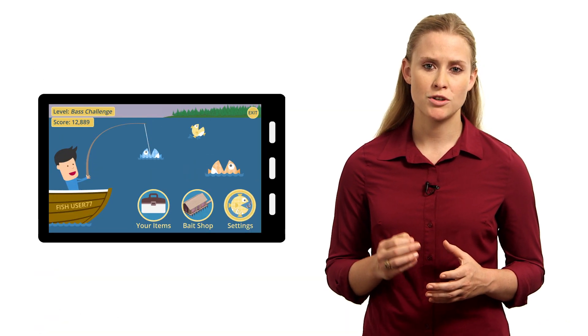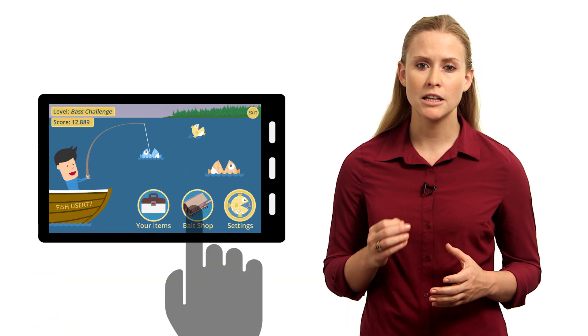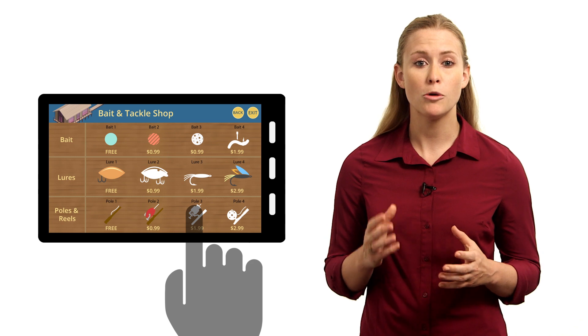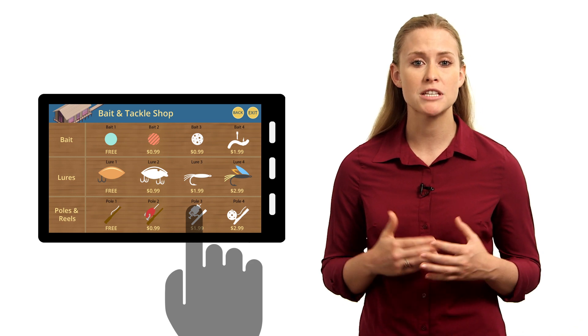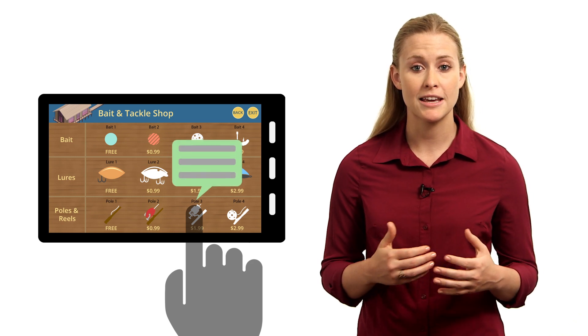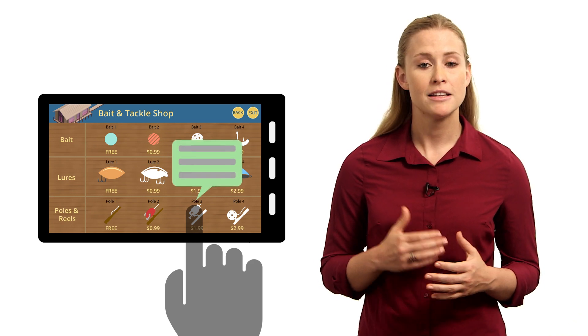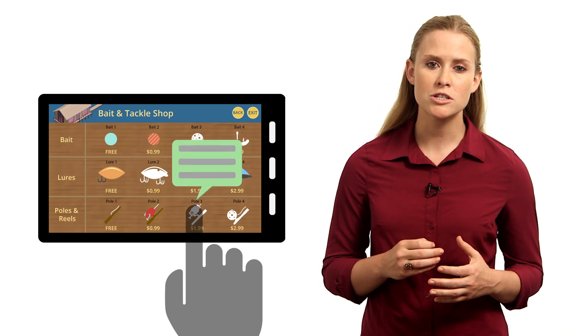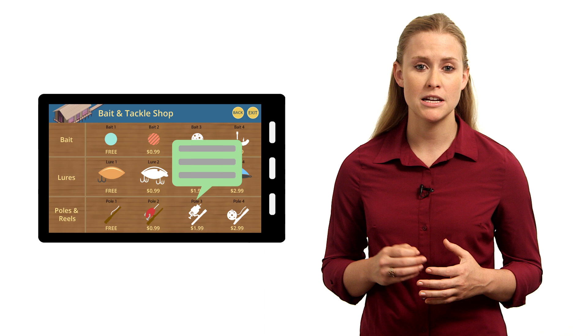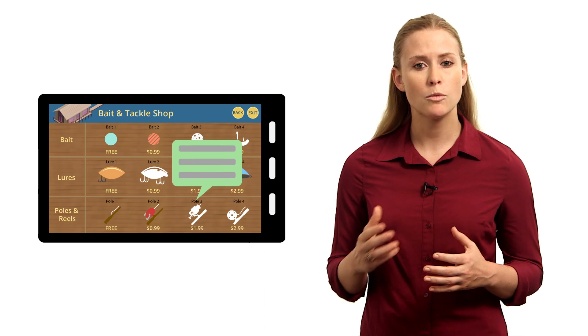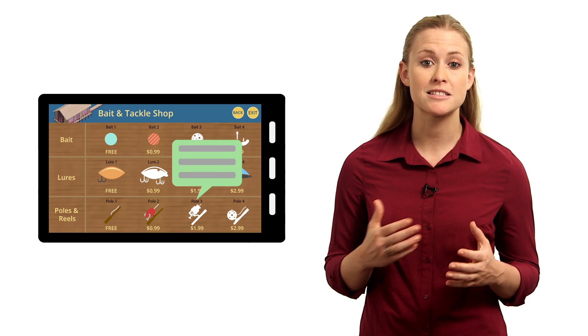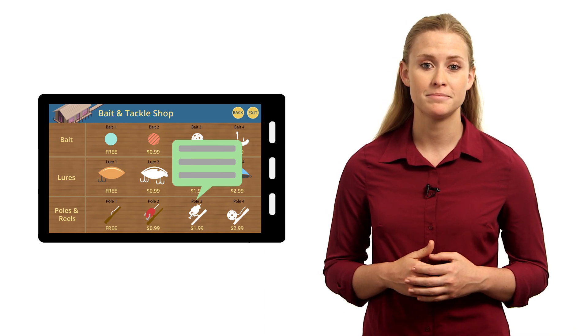For example, you could use events to track when users click on a button that opens up a helpful tip overlay in a game. This could show you which levels users need help with and whether those tips assist them in the game.